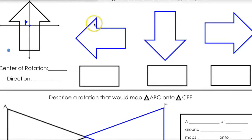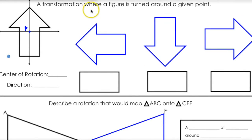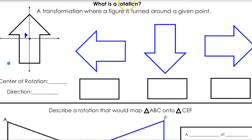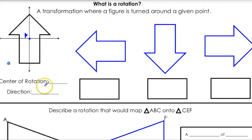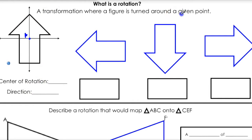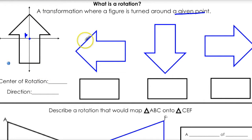What is a rotation? A rotation is just a transformation where a figure is turned around at a given point. There are two important things for every rotation: the center of rotation — that's where you're rotating around — and what direction you're going to be rotating in, and how much.